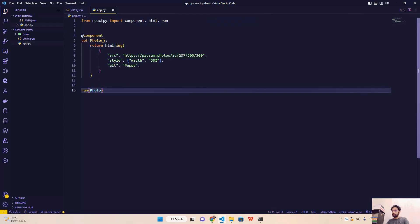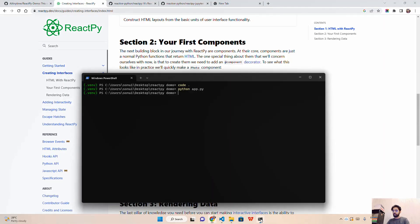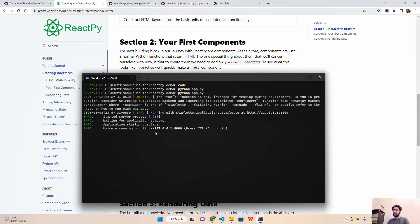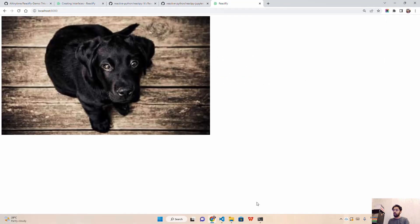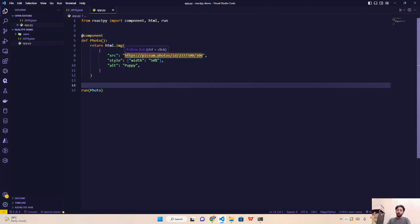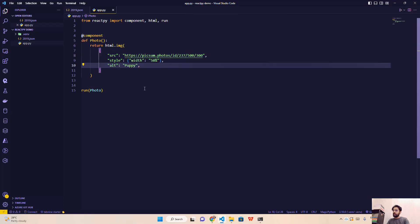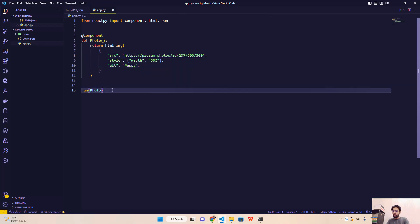When we run this function, it starts uvicorn running a Starlette application on port 8000 by default — uvicorn is a web server used to run Starlette and FastAPI based applications. Going to localhost:8000, ReactPy opens and shows the image from the Picsum Photos URL. This is how you run it: you have a 'run' call with the 'Photo' component, and it renders on the browser.